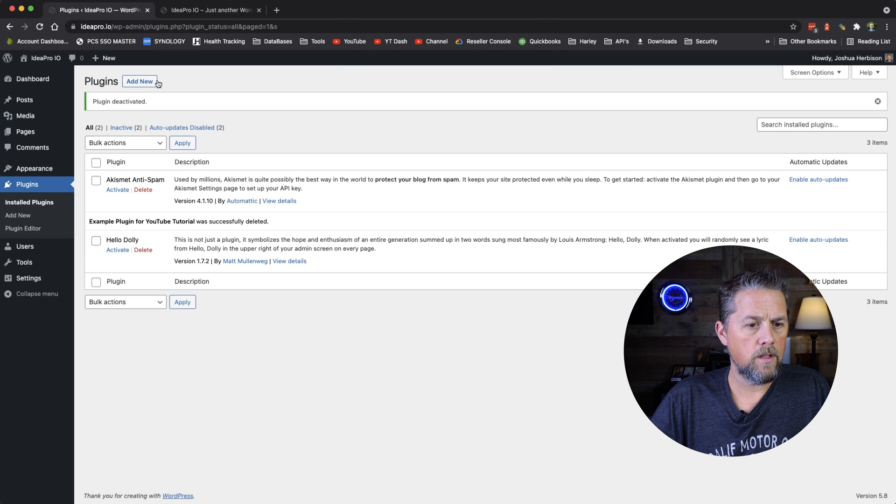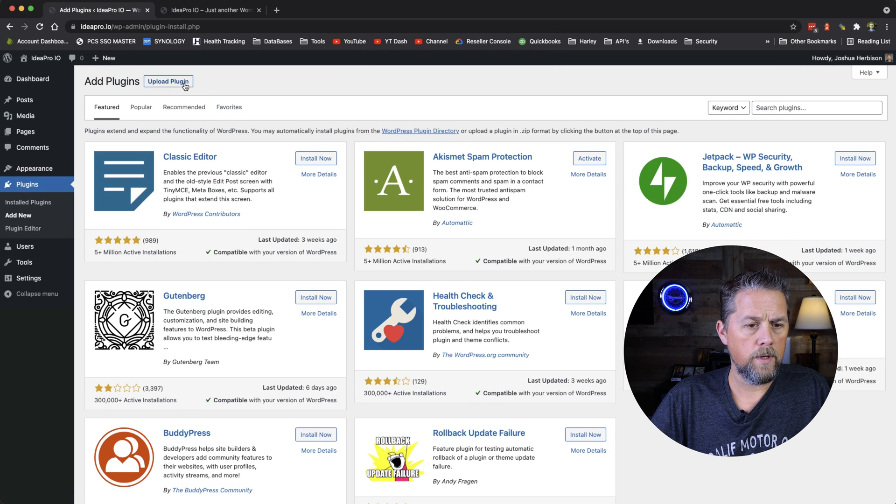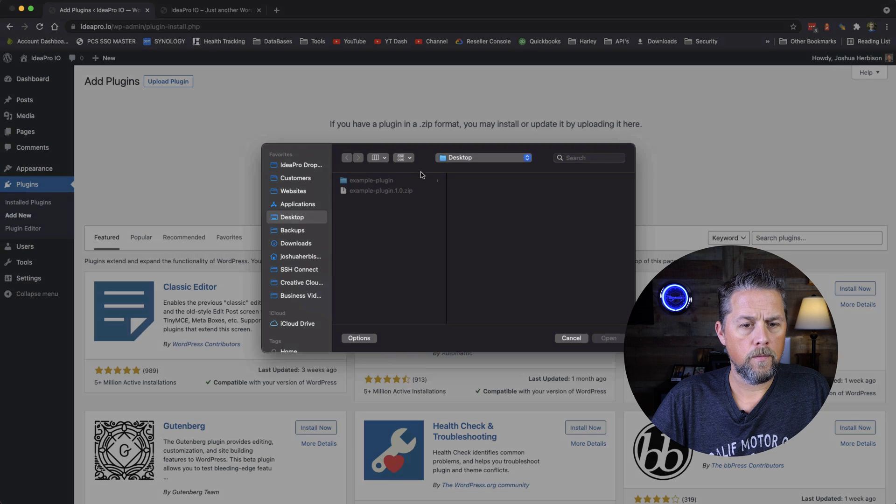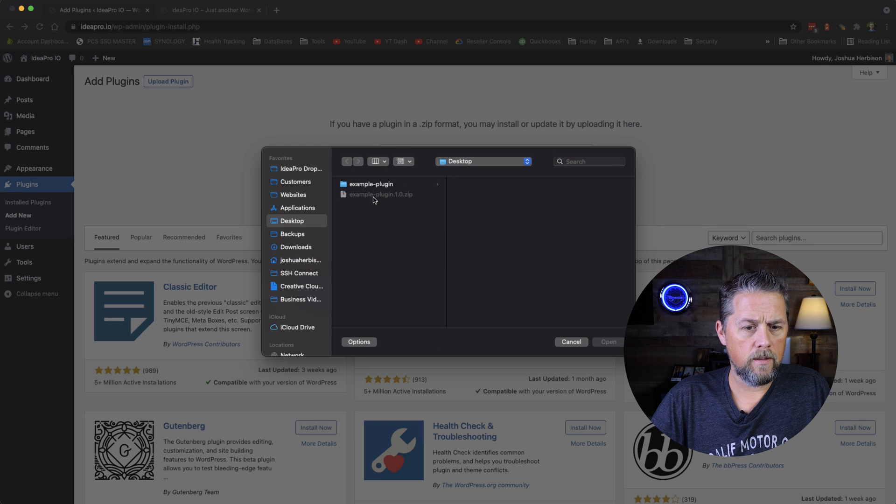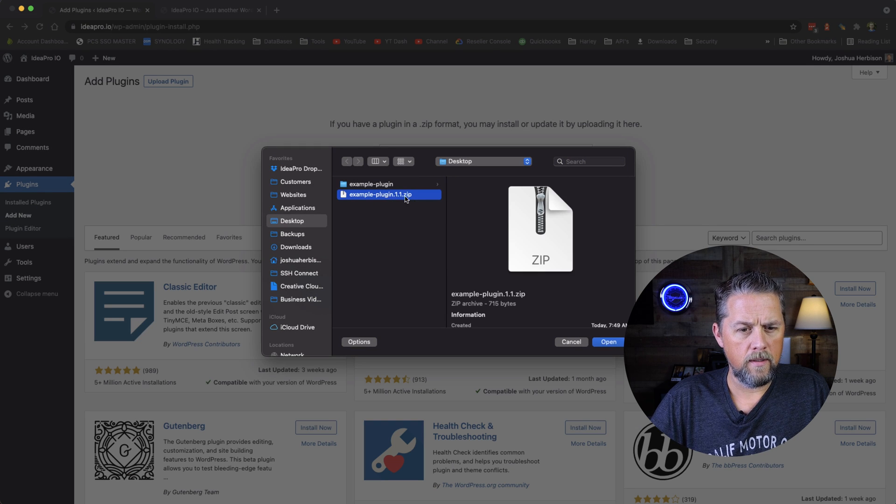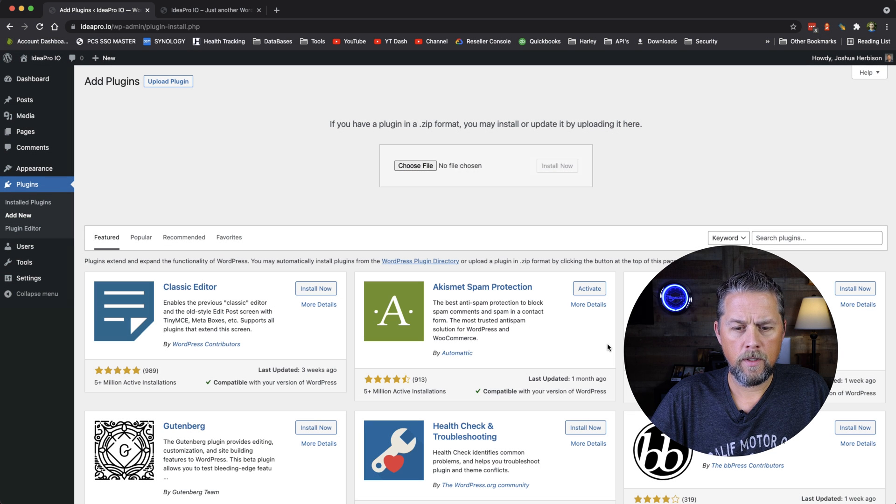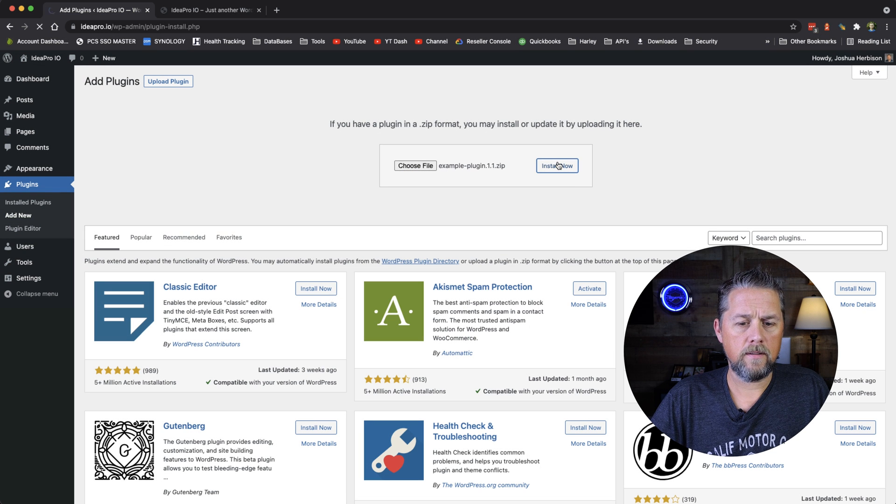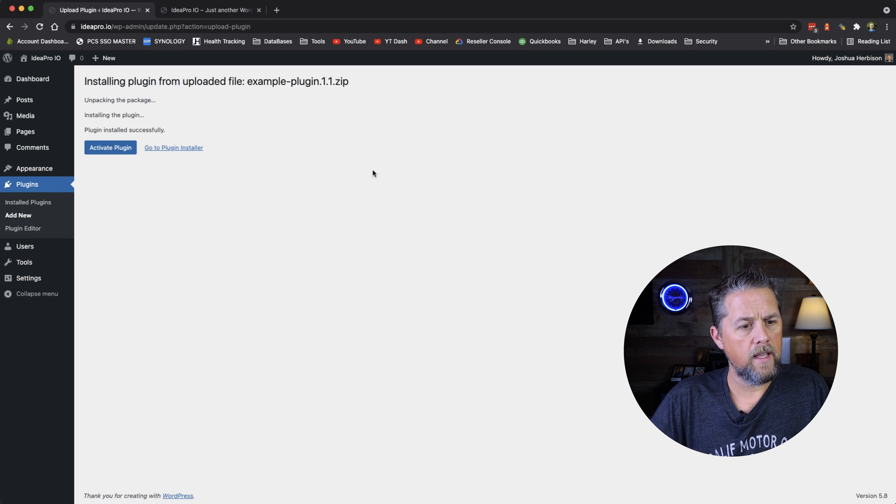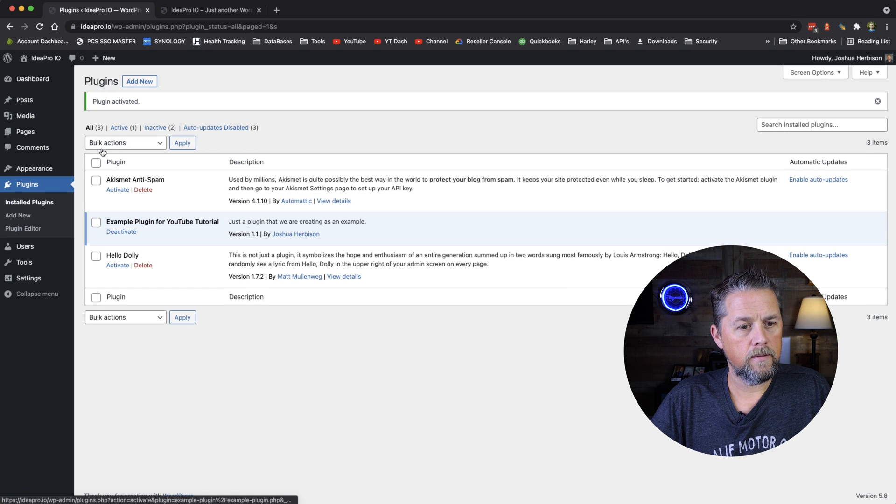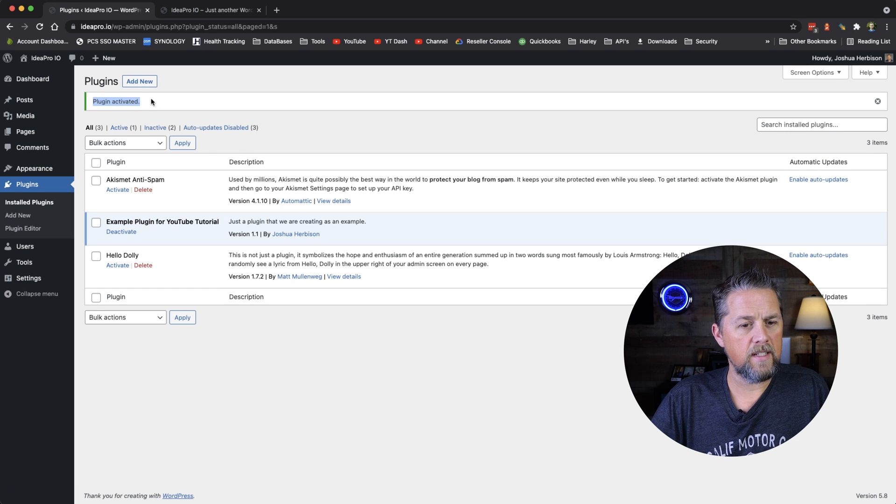So then we're going to add new, we're going to upload, choose file, we're going to choose that 1.1 zip file here that we just did. Open, install, activate, and everything is good. It says Plugin Activated.